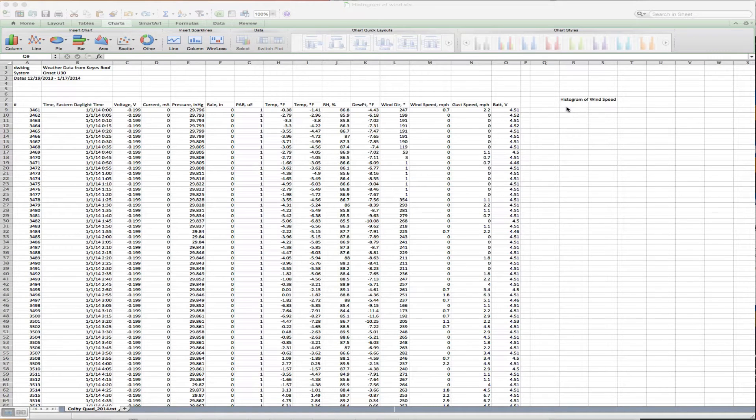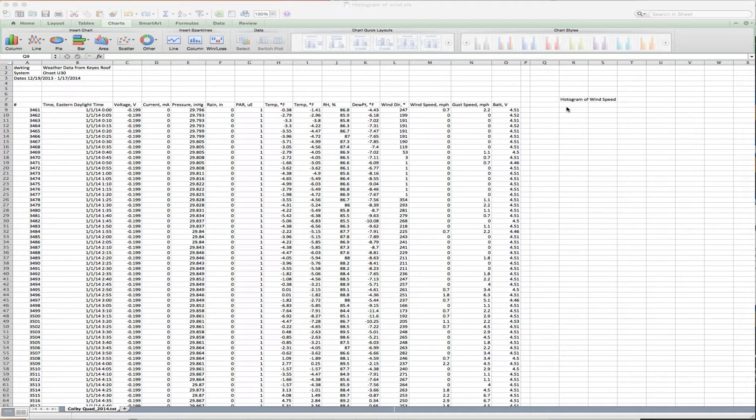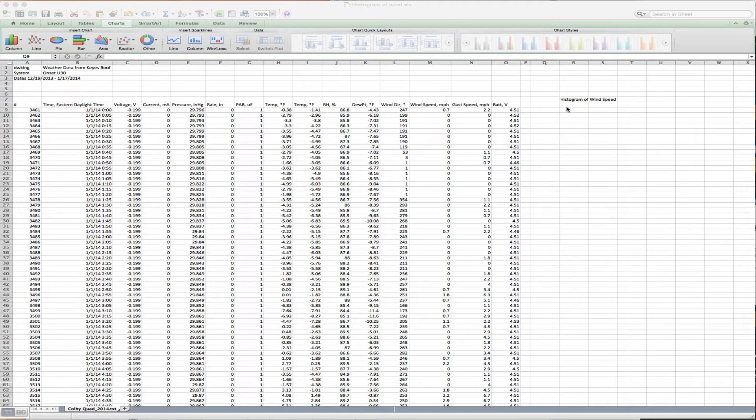Welcome to our second Excel tutorial. Now that we've learned how to import data from various data sources in CSV and TXT format, let's do something with the data. Specifically, let's look at the distribution of wind speeds measured on the roof of KAIS for the year 2014. This is the kind of data you would need if you were evaluating the performance of a wind turbine on the roof of the building.